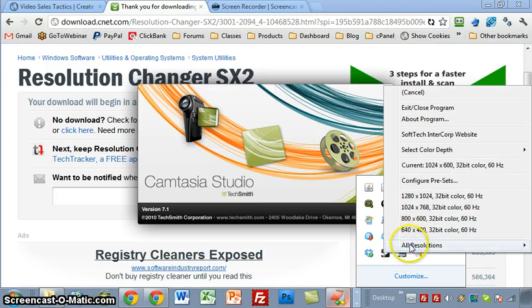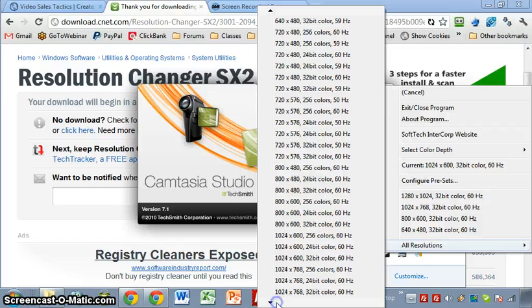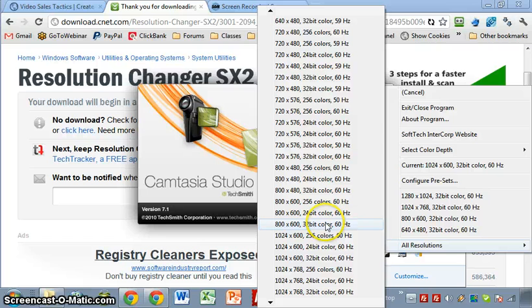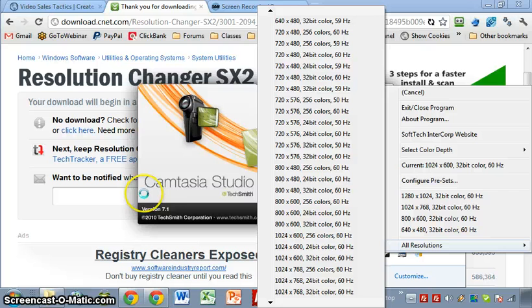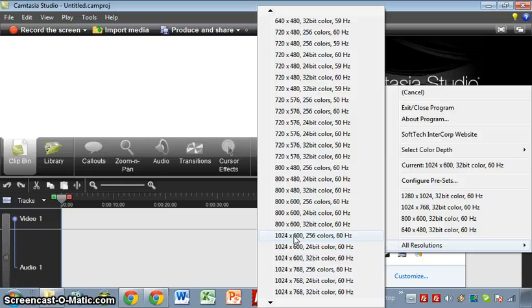You should be able to go to all resolutions and find your 1024 by 600 here. I don't want to do it because I don't want to mess up my recording, but what it ends up doing basically is it's in a tiny little window. It doesn't change your whole screen size, it just makes the outer area black, but you should be able to then record at 1024 by 600.